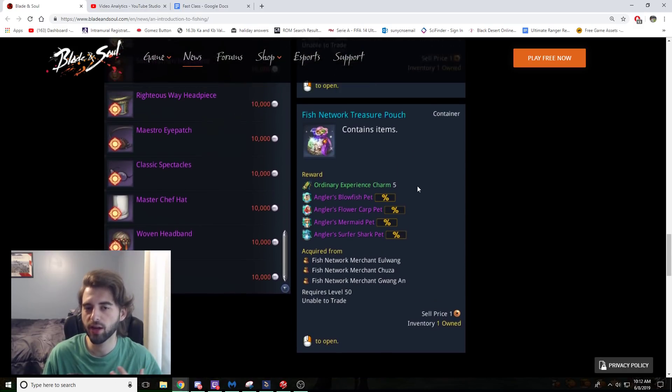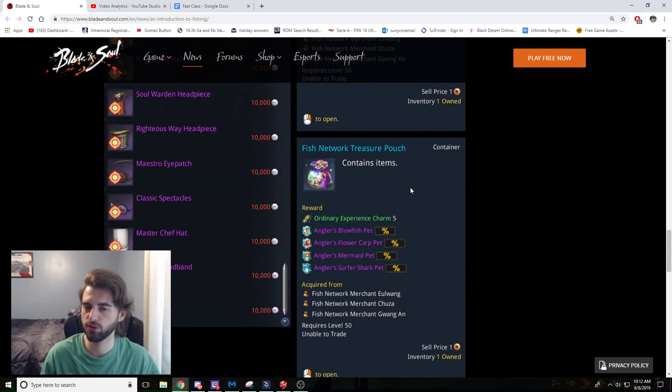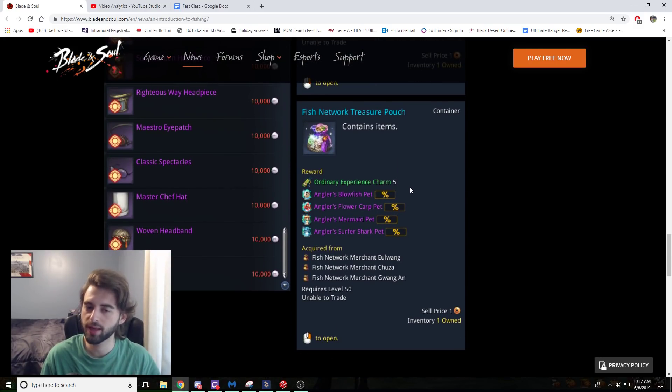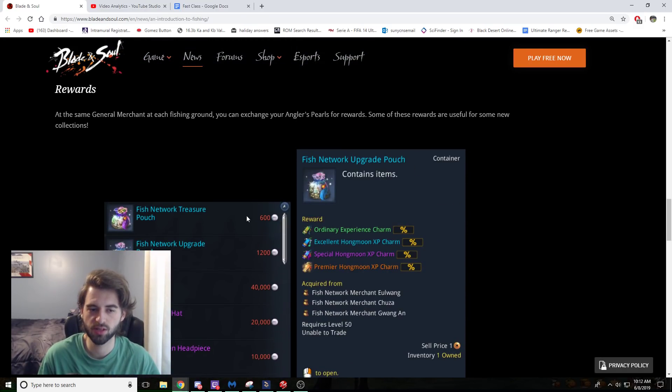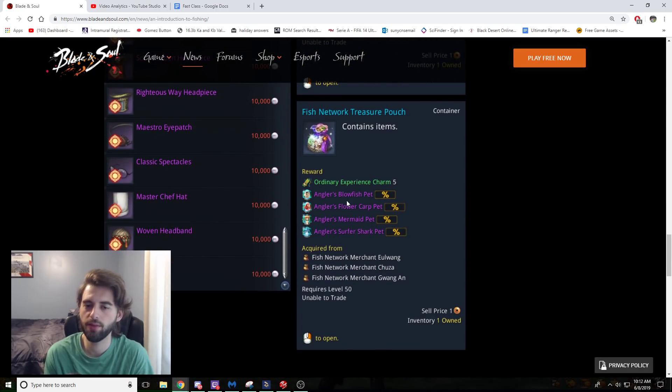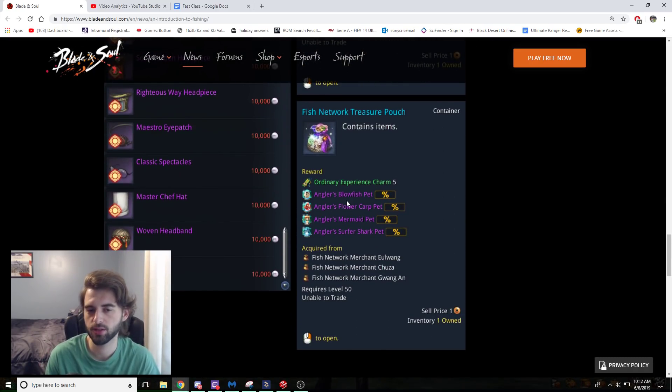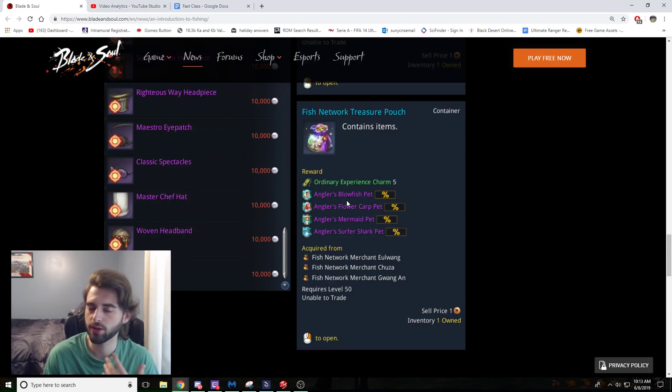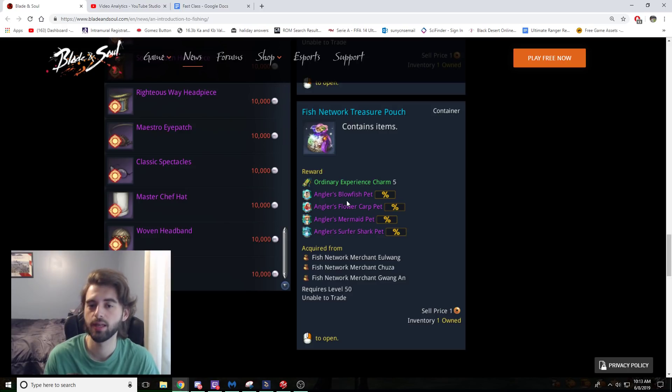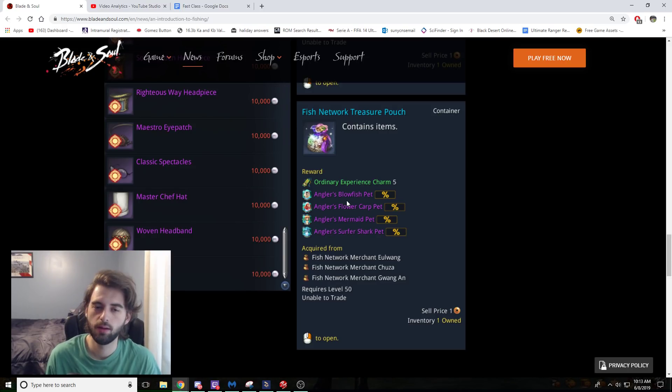The other item is the Fish Network Treasure Pouch, which gives you a guaranteed 50,000 EXP for 600 pearls, which isn't too bad. And then you have a random chance at any of the different pets. So these pets might be pretty cool. They might be something you want to farm up. Even if they are not sellable, you can use the purple type to create pet pods. So this could be another way to gear your character.